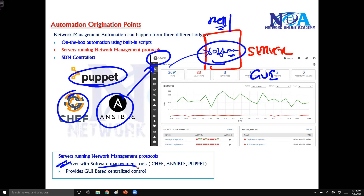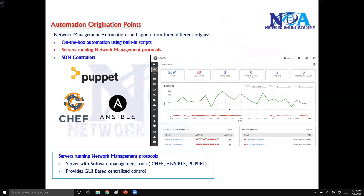This is a sample screenshot of Ansible Tower, which is a software from Ansible. This software provides GUI-based centralized control with different types of management tools. You can not only monitor your network but also run automated scripts and send instructions to devices. It provides a visual dashboard for monitoring, and you have better control over the network by automating through servers running network management protocols.